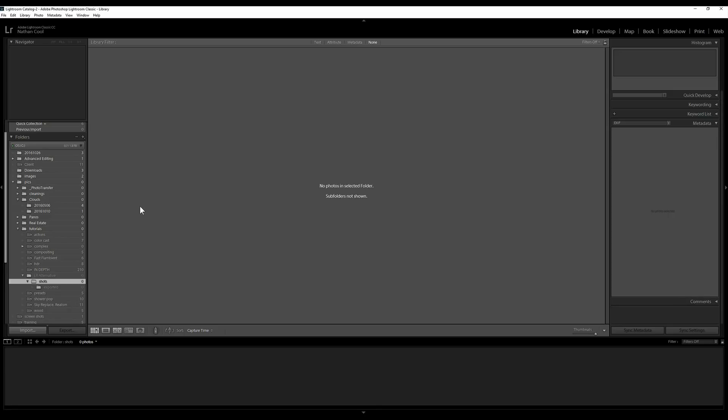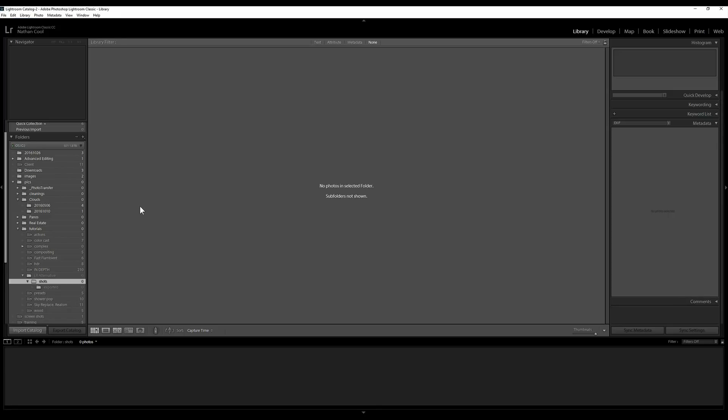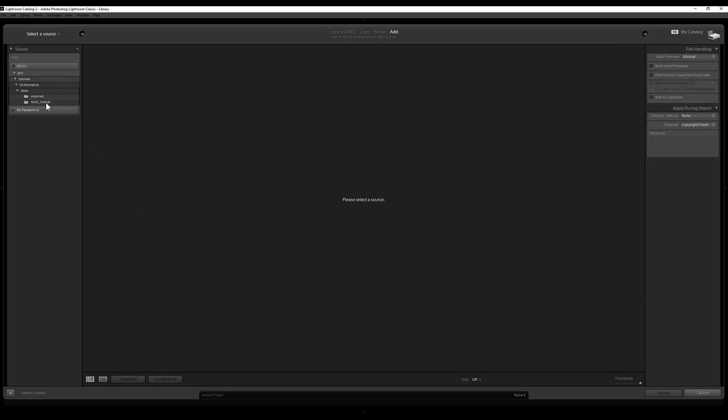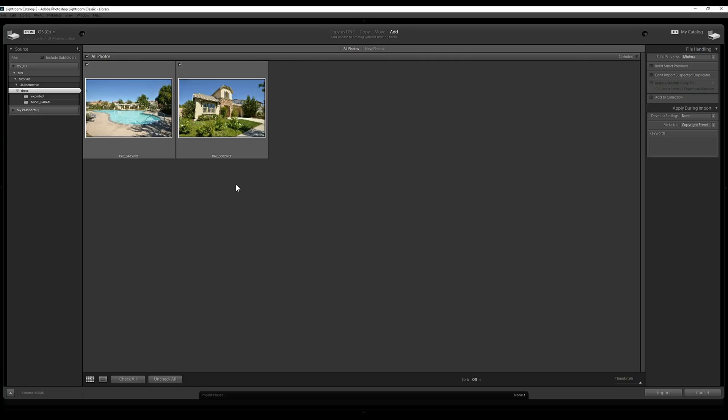So I'm going to go into Lightroom and import those two files. File Import, you've done this a bunch of times. As you can see, these files here, they look alright, pretty much like they did in NXD. But these are little thumbnails included inside of the RAW file. What's deceiving is this hasn't yet decoded the RAW file. What's going to happen after I import them? They will.